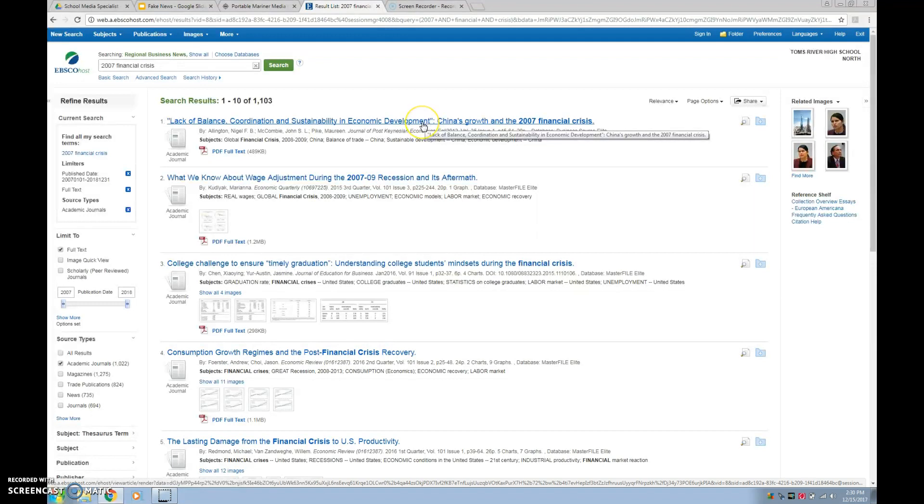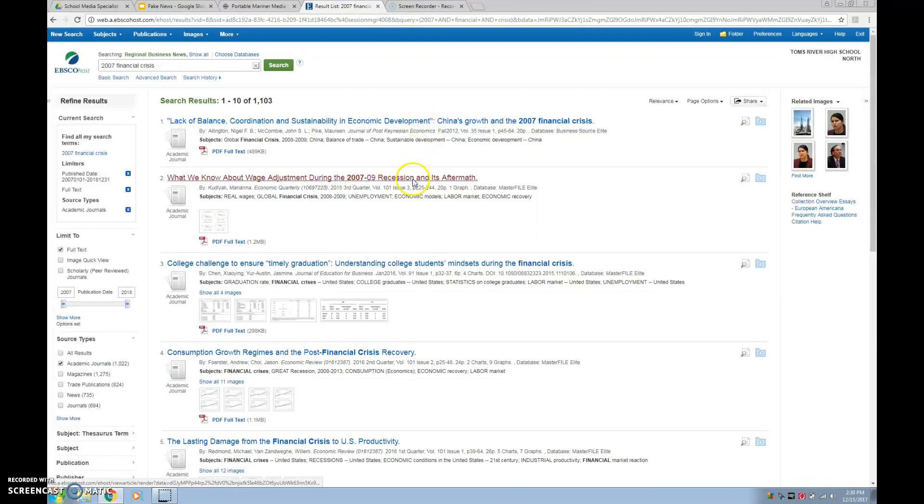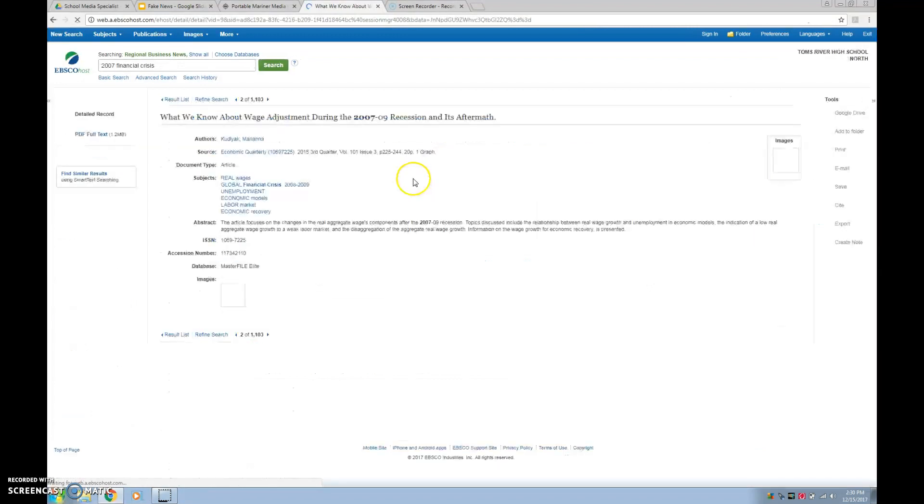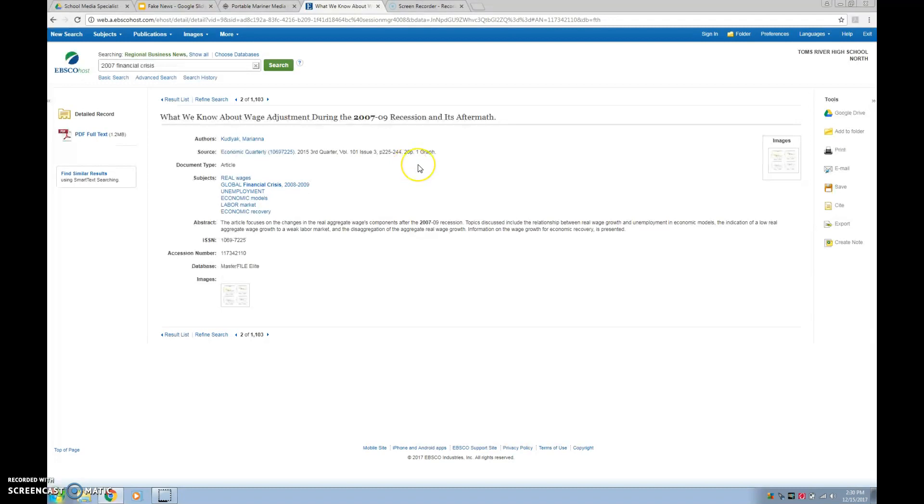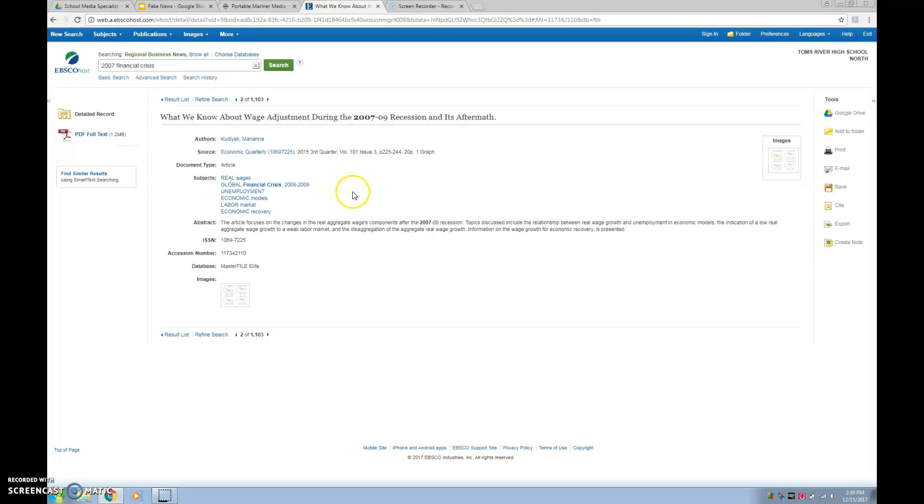So let's look at the wage adjustment one. If this is a hit, take a look at the subjects for you. And by hit, I mean like, hey, this article is exactly what I need for my project. Take a look at the subjects because unlike Google that uses keywords to find things, when you're searching in the database, there are subject terms assigned to each article. You're looking at them right here.